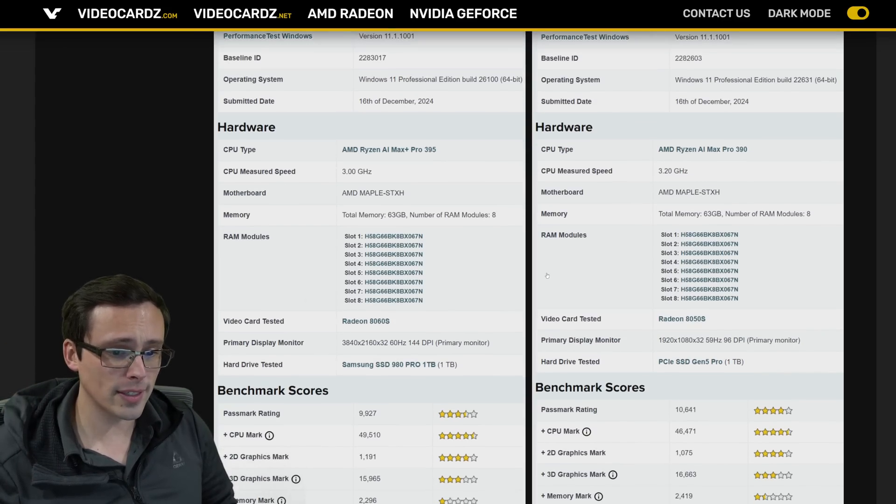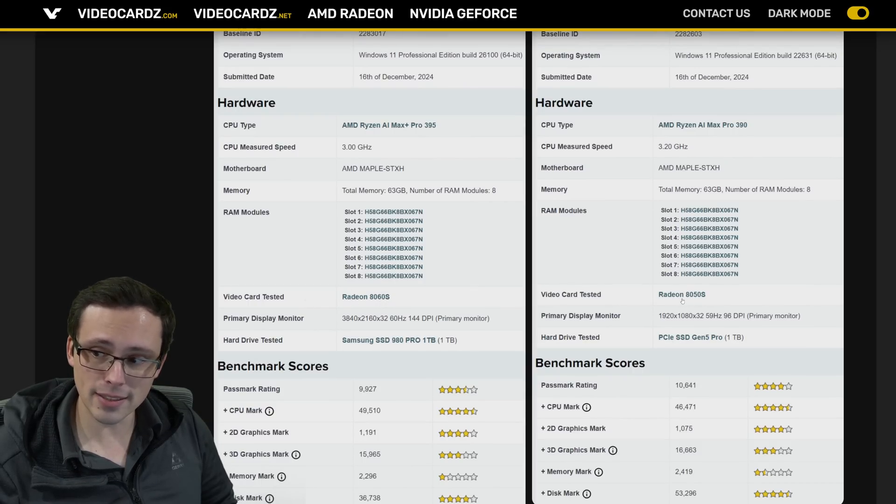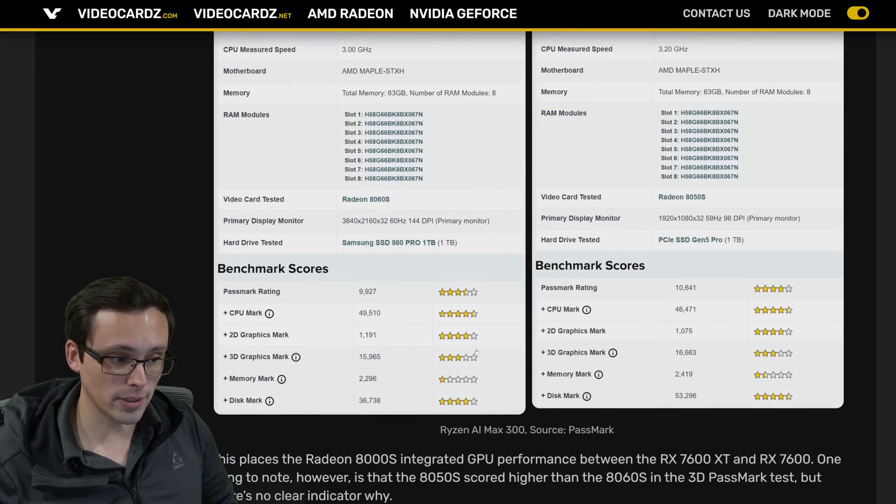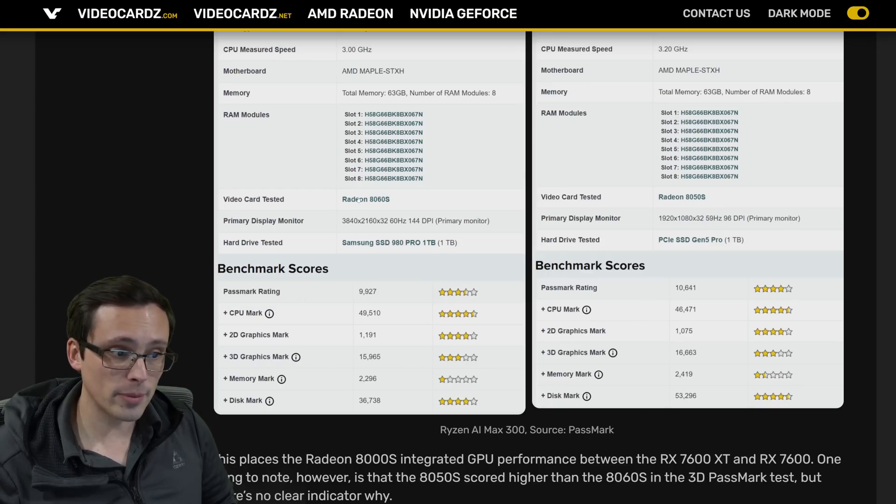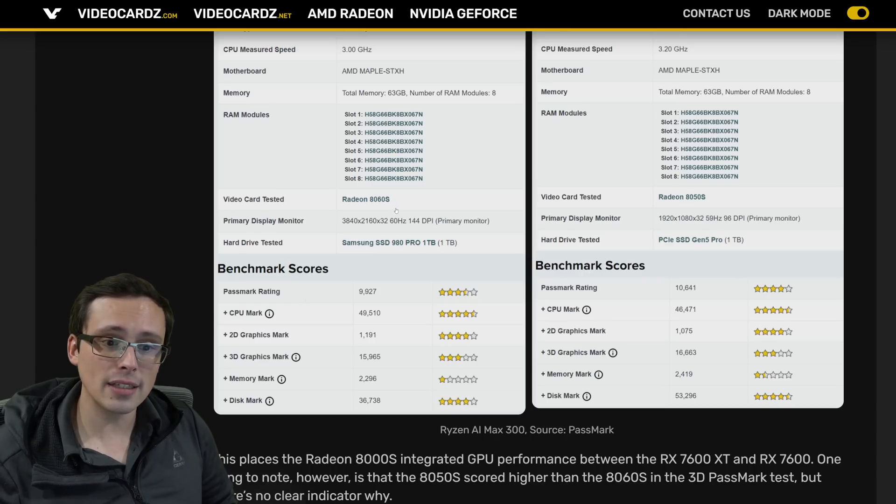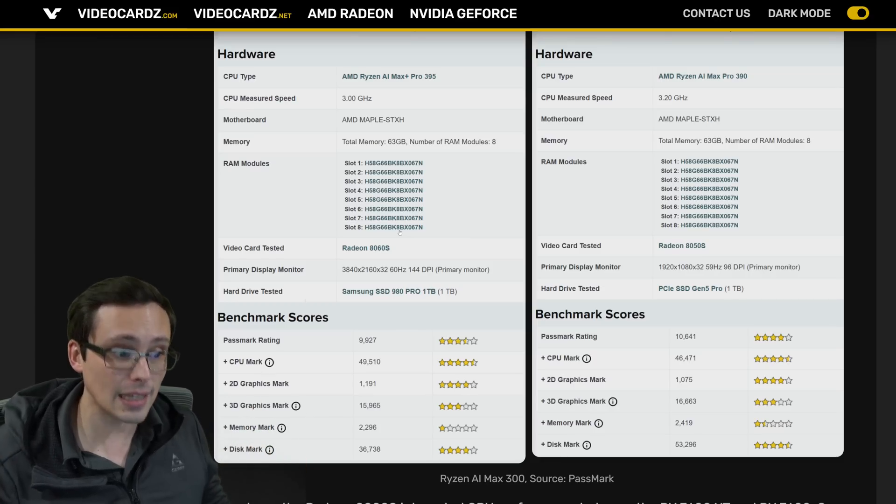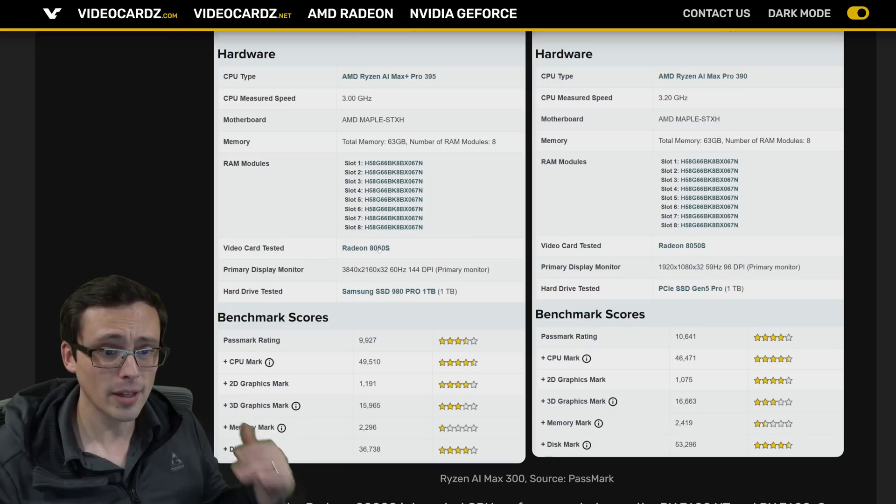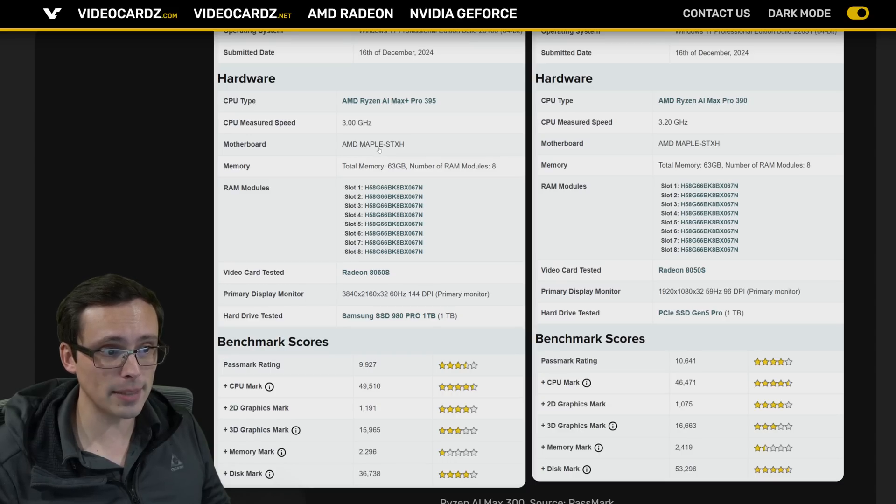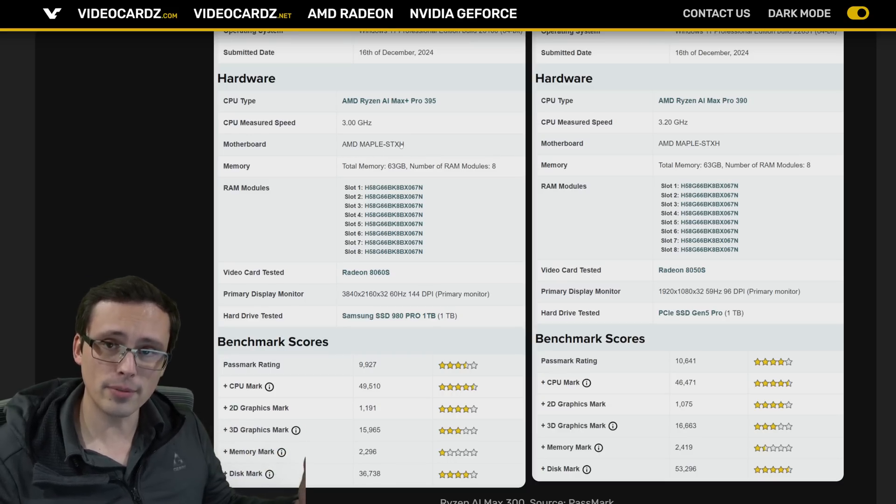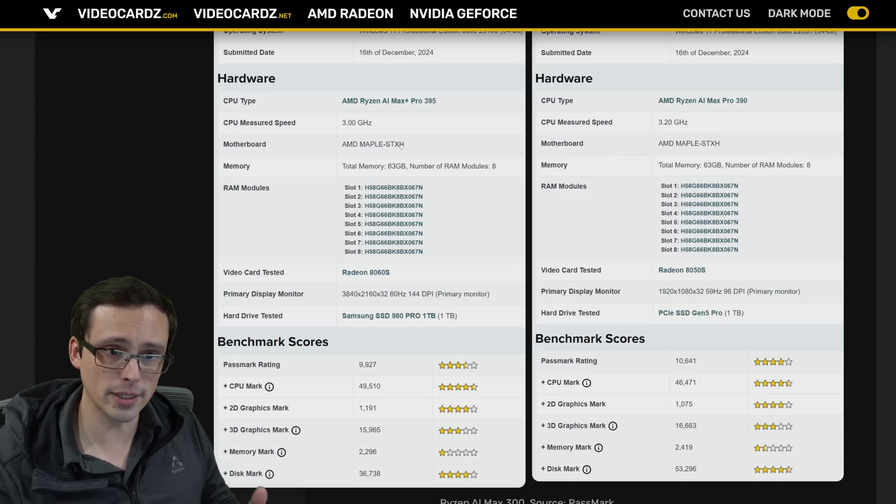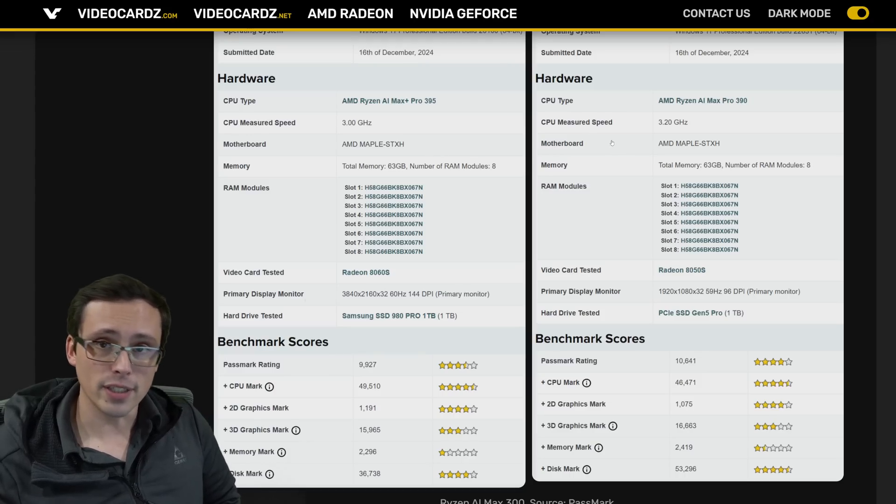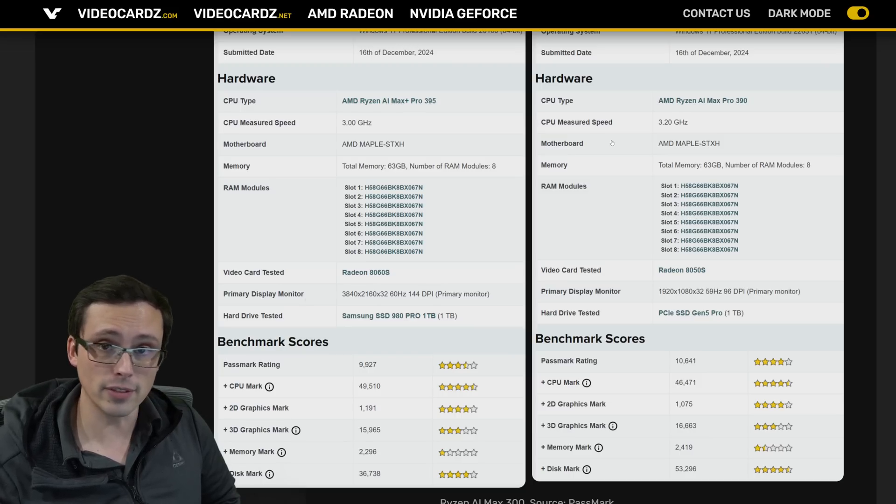But there's a couple of important things to note. First of all, there's an 8060s and an 8050s based system here. But note that when you actually look at the benchmark results, including if you isolate for the 3D graphics mark, the 8050s system is outperforming the 8060s system. And so that clearly indicates that something's not right with at least the 8060s benchmark score. Now, what could be the case? Well, if you do look up here, the motherboard is listed as AMD Maple STX-H, which sounds like a reference board rather than a retail board that you'd see in an actual retail laptop from another company.